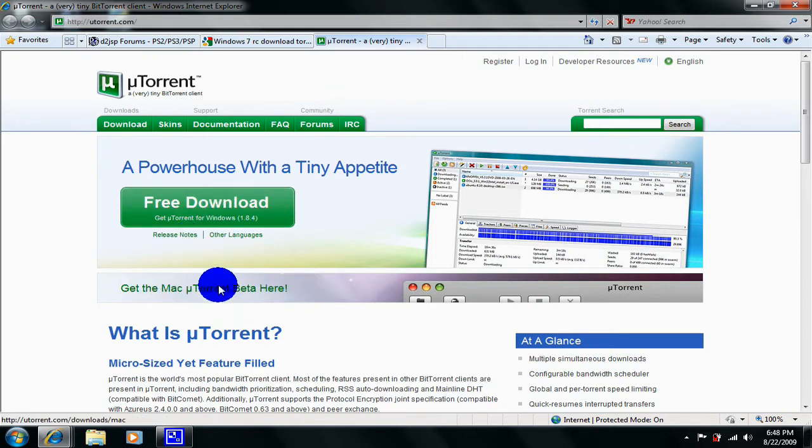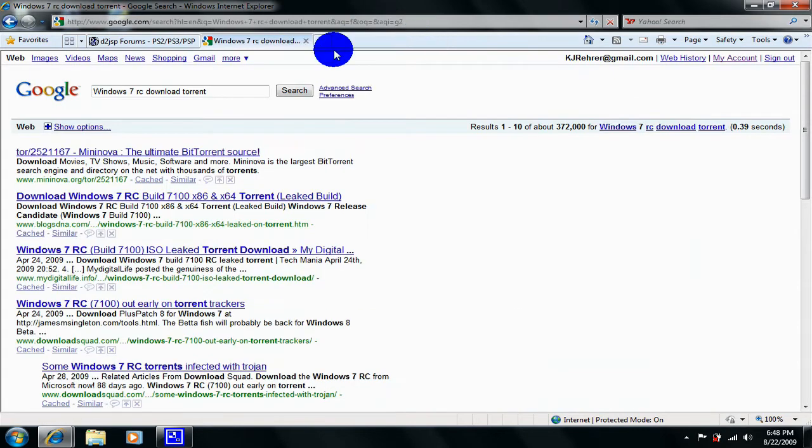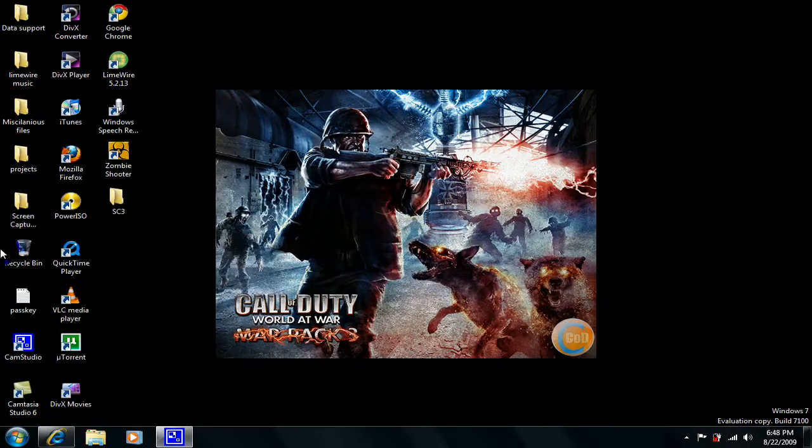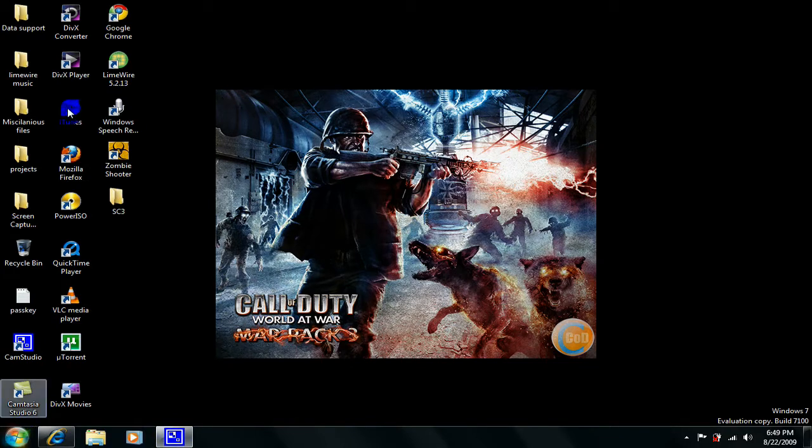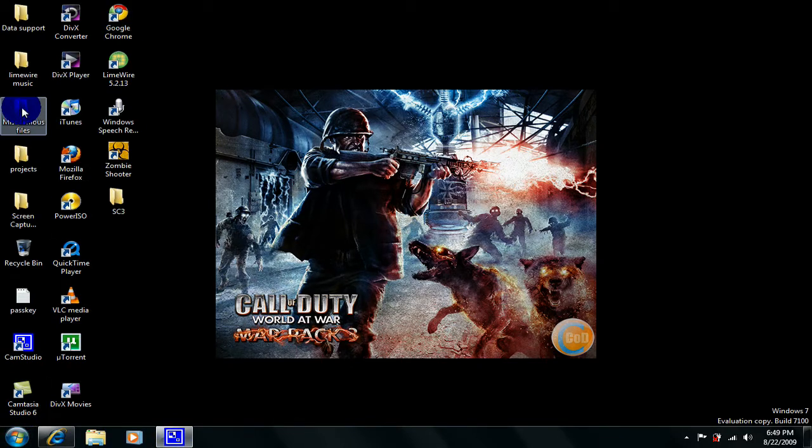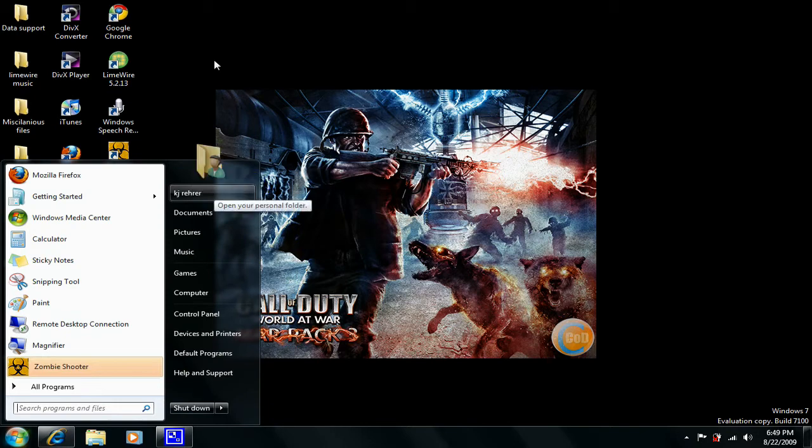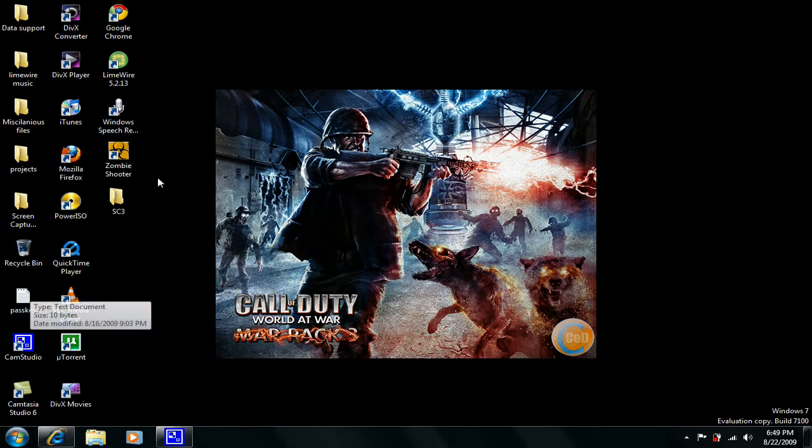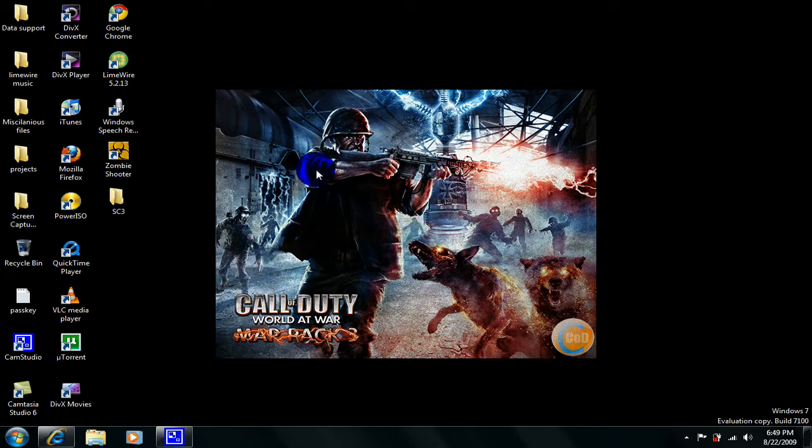Alright, now what you do next is once you're done downloading it, I believe I deleted it because I didn't need it anymore, but once you're done downloading it you will get a file that says setup. Double click setup and it will appear with a thing that says check compatibility online or install now.